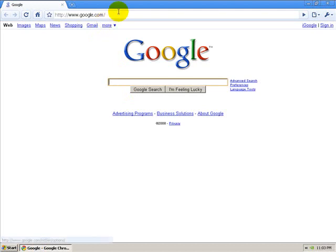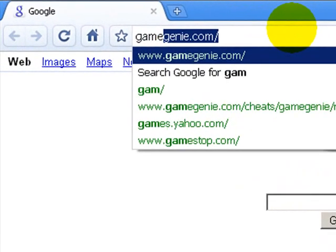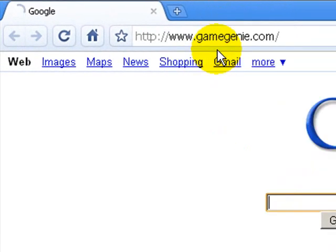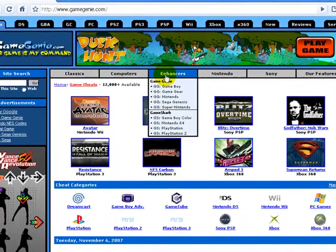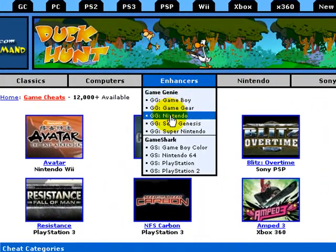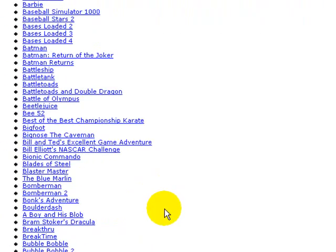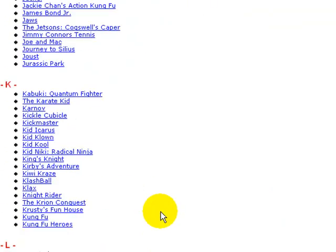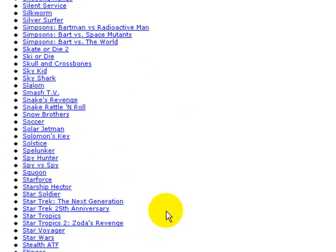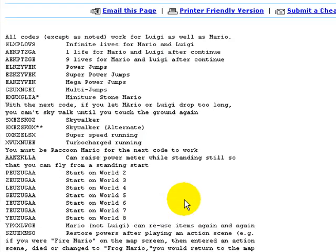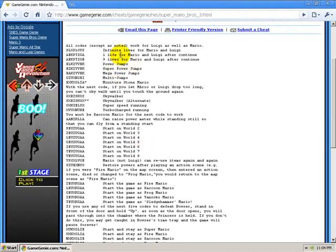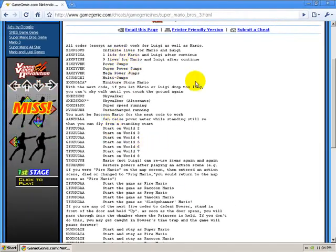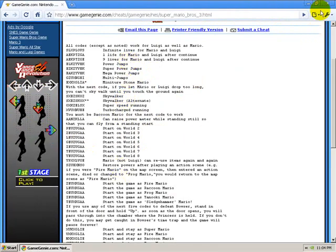So the first thing you're going to do is open your web browser, go to GameGenie.com, look under Enhancers, and then go down to Nintendo. Here's all the games that you can choose from. I'm going to do Super Mario Bros. 3, and then open that up, and then choose what code you want to use.